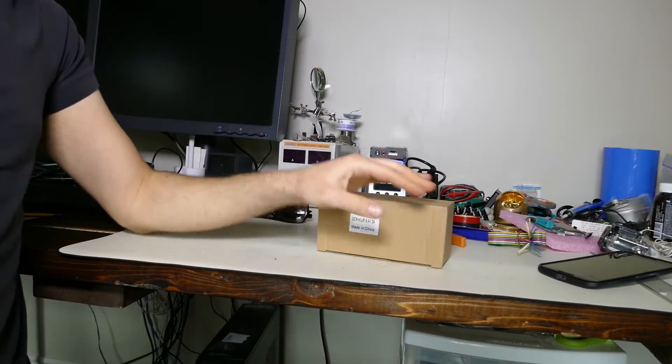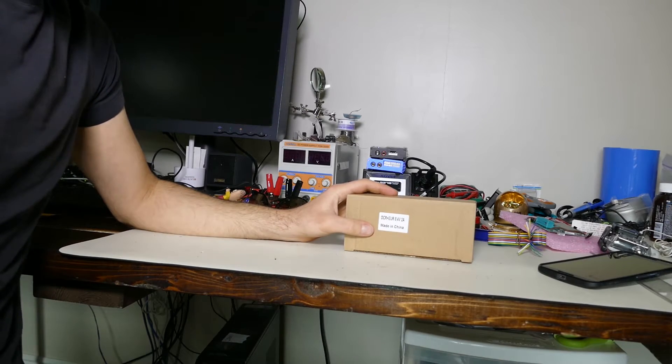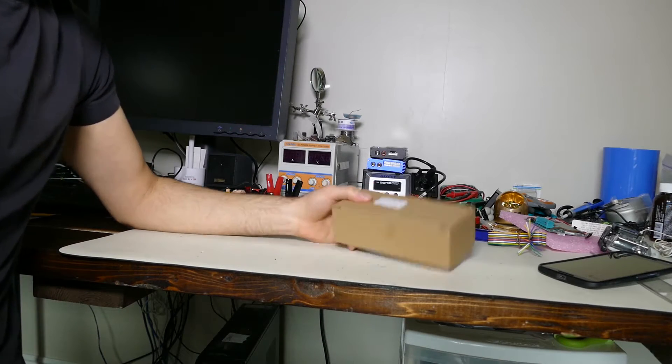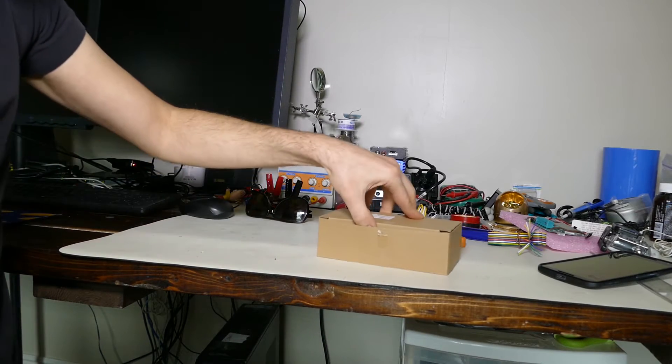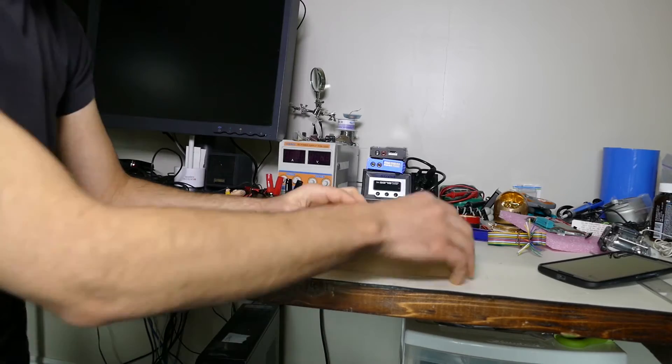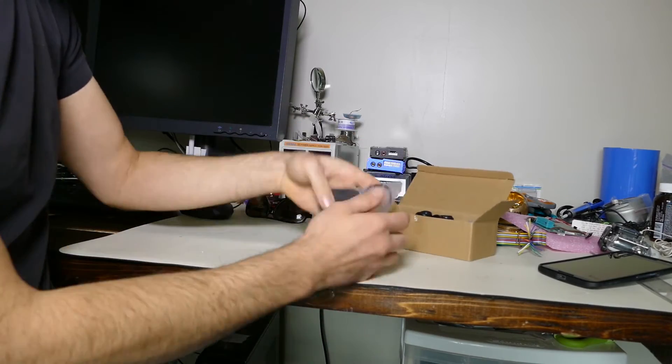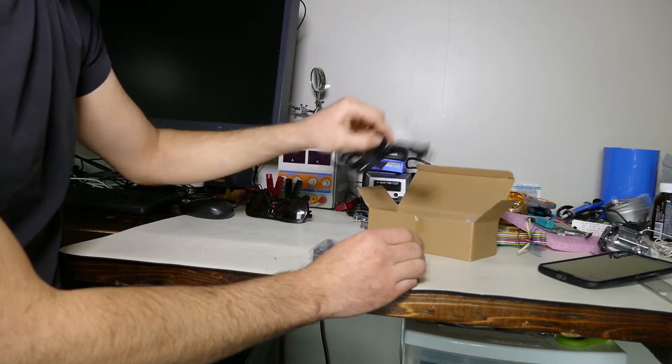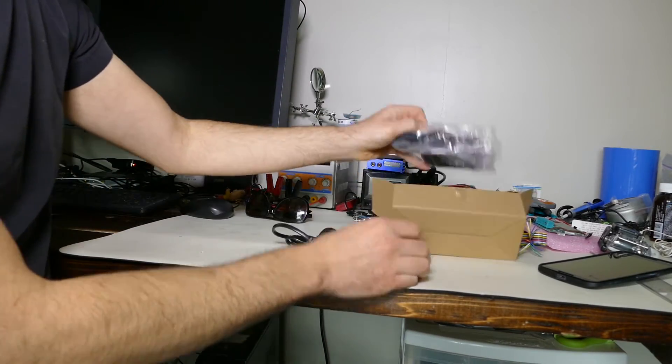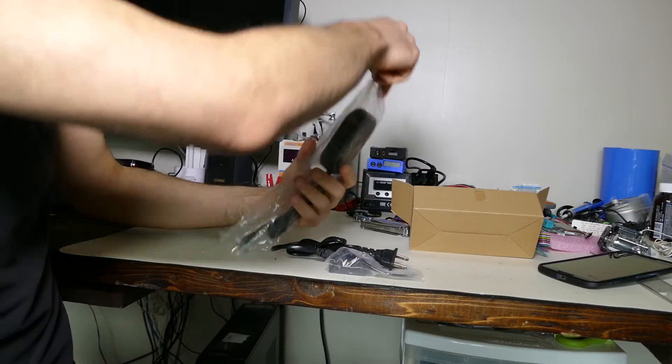So getting back to the FZ1000, like most cameras the batteries don't last very long, especially for video. So what I did is I did some research and I went online and I bought the AC adapter for this camera.